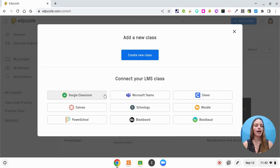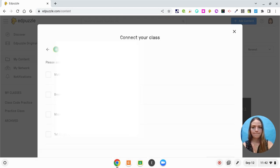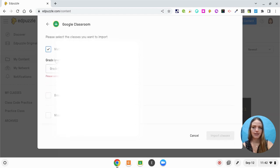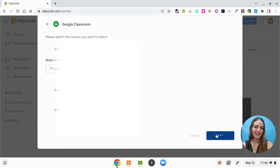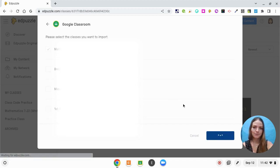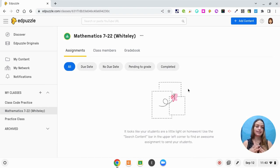I'm going to connect with a class that I'm working with right now. I'm going to pick Google Classroom and pick the class — this is a 7th grade class. Now my class is imported and I can see it on the left side. I can also see all of my archived classes if I want to see past videos that I've assigned.